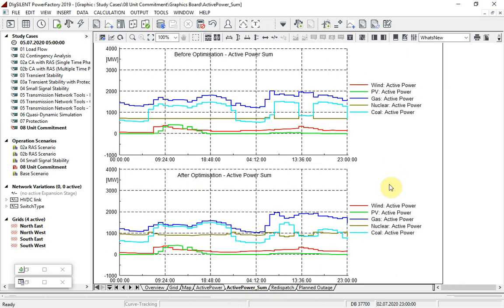These plots show the active power for the different fuel types. The two plots show the generation as it would be using a simple quasi-dynamic simulation, and then as it is after the redispatch by the unit commitment optimization.